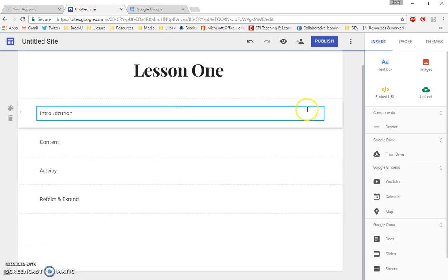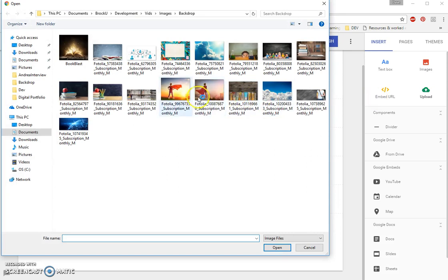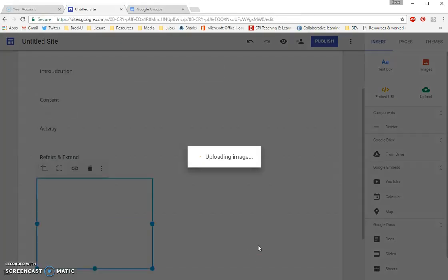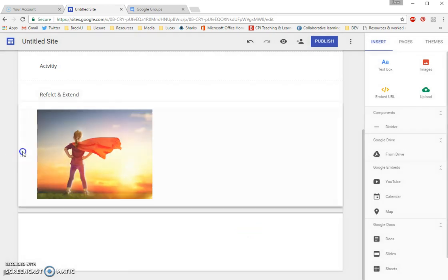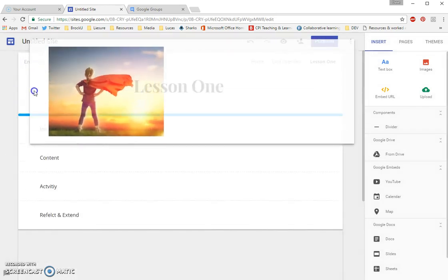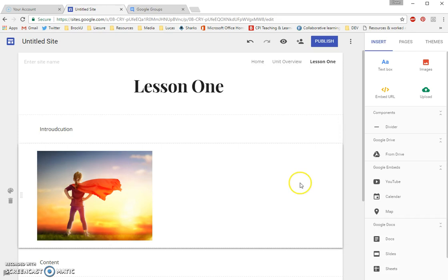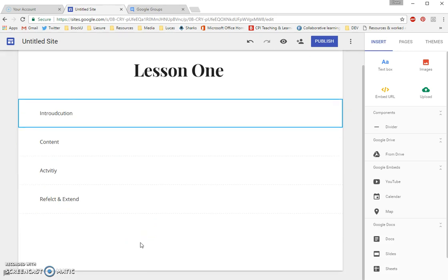Say, for example, I add a picture and I want this in the Introduction section rather than the Reflect and Extend section. All I have to do is grab it and click and drag it up. And you can see now that picture shows up in the Introduction section. All right. I'm just going to delete it for the moment just to keep the page simple.